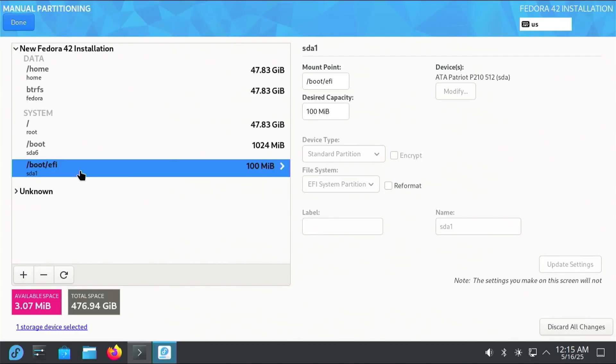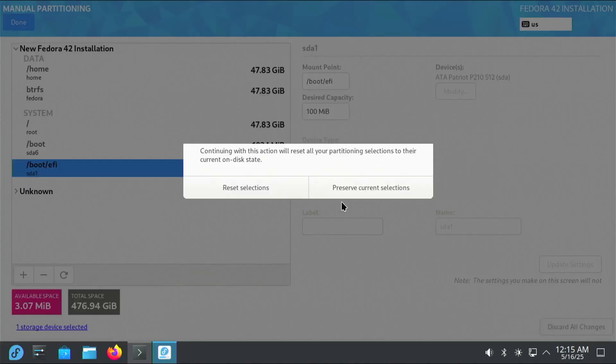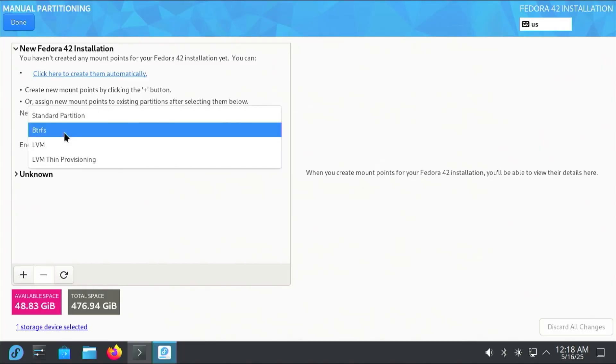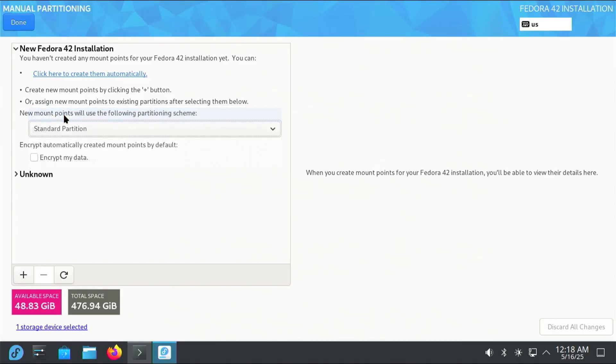I'm going to discard and then reset. All right, new mount points will use the following partition scheme. You can use BTRFS, but I'm going to use standard partition and use EXT4, as I don't need the advanced options such as snapshotting or subvolumes that are in BTRFS.